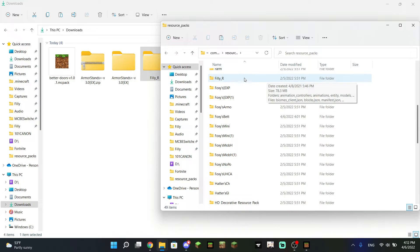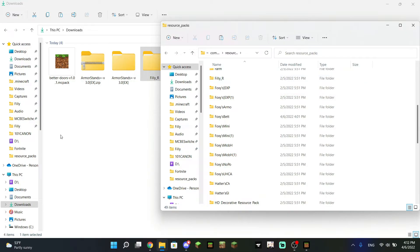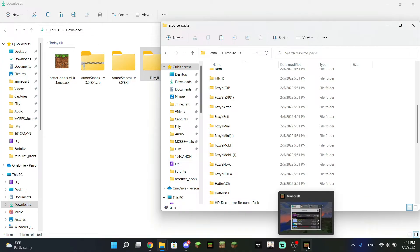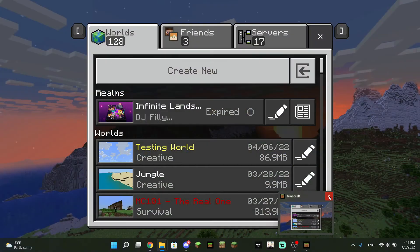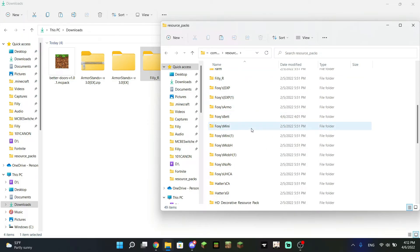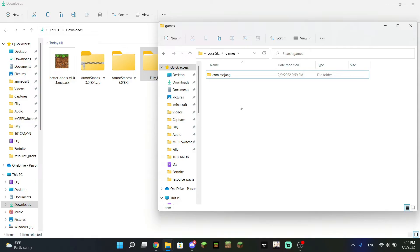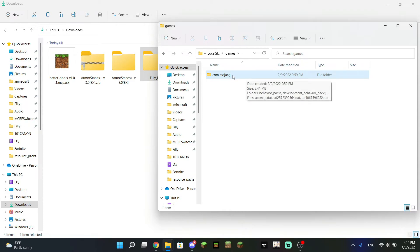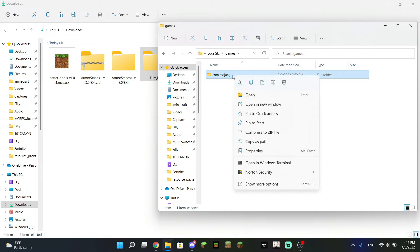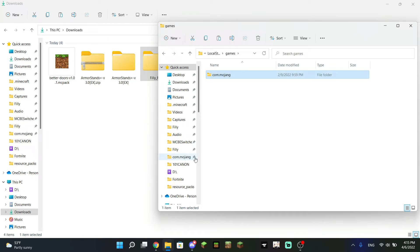You do want to have your game off when doing this. You will need to restart the game if you have it turned on so that it can read your behavior pack or resource pack the next time it opens. If you are implementing more than one pack or doing it over time, I would recommend going back to the com.mojang folder, right-clicking it, and selecting "Pin to Quick Access" so you don't have to navigate through all those folders every time.